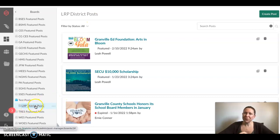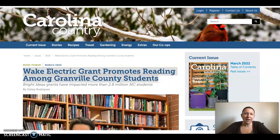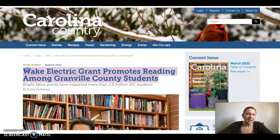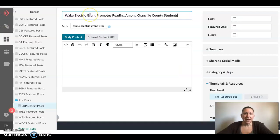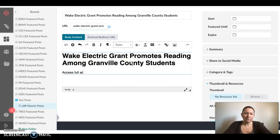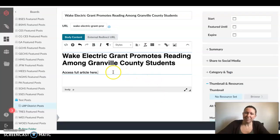From your school's folder, you'll begin by selecting Create a Post in the top right corner. You can first select a title. I'm going to copy and paste the title of this particular article. I'm going to include the article title in the body content and then add text like 'access full article here.' The body content can include text, links, and images. I'm going to demonstrate that by jumping back to my article about students reading within Granville County Public Schools.